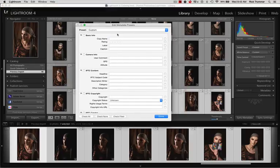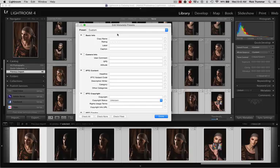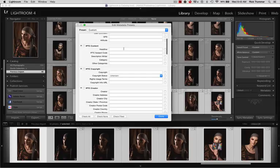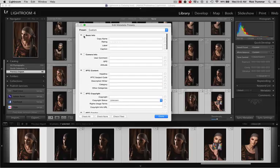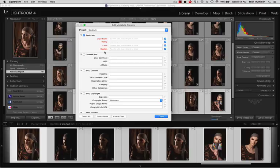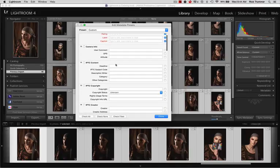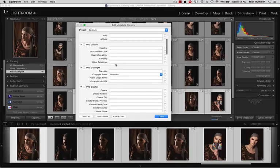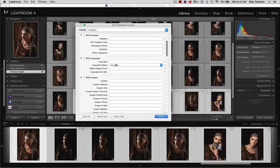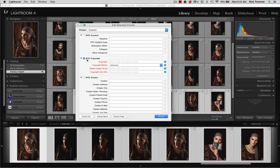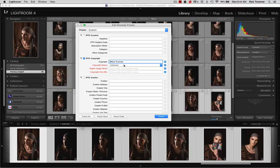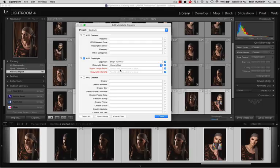You can see that everything is here that was here and even a couple more things have been added in this area, but you just click on an area here and you'll notice everything comes up in red. So you can start putting ratings on here, your name, captions, your camera information, all of this stuff can be done. Here's your copyright area in the IPTC copyright area. You can actually put in, let's put in copyright Rick Trummer on here, status copyrighted, you can add your usage terms here.